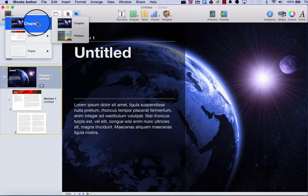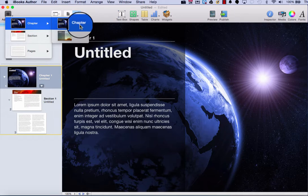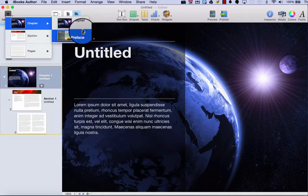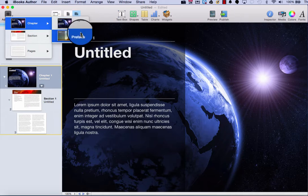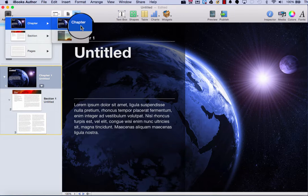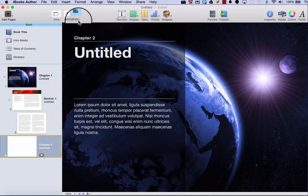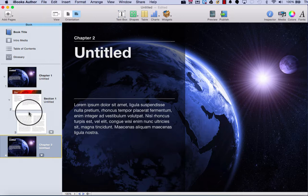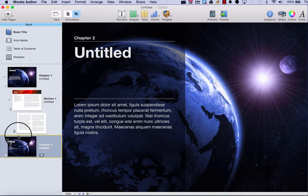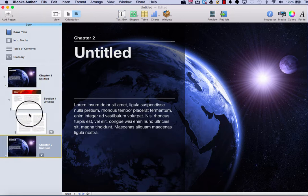If I hover over chapter, I have two options. I can include a chapter, or I can insert a preface. If I wanted a chapter two in my book, I just click on the chapter option, and here you see chapter two has been added to my book, and I can view it in my layout.